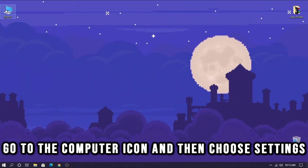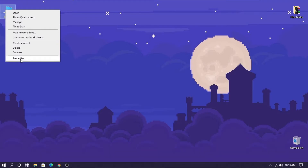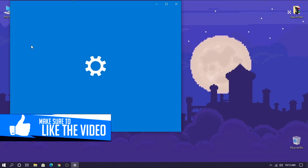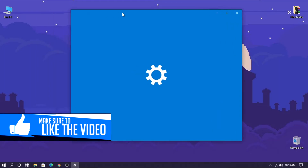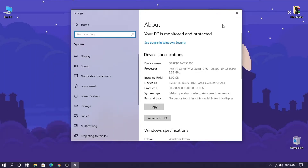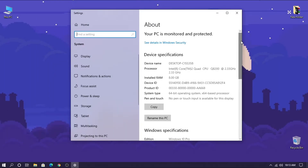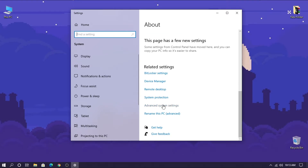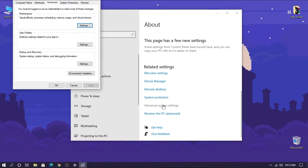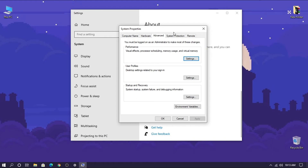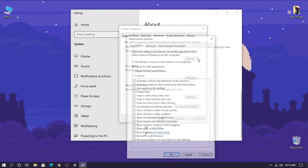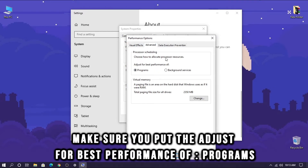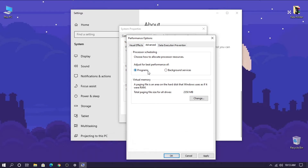Go to the computer icon and then choose Settings, then go to Advanced System Settings. Make sure you set it to adjust for best performance of programs.